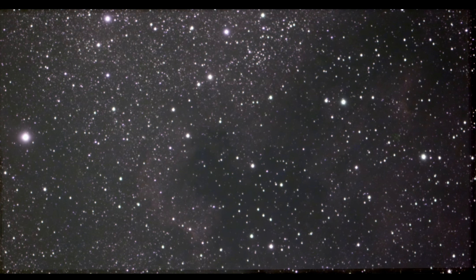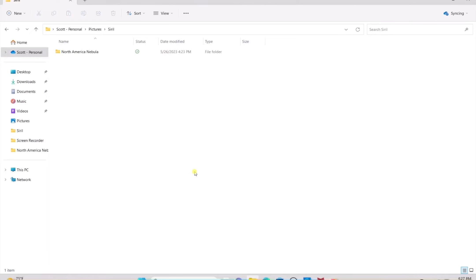Here is our unfinished, unprocessed image. We're going to take the data now and take it straight to the computer so we can get started on the post-processing process.